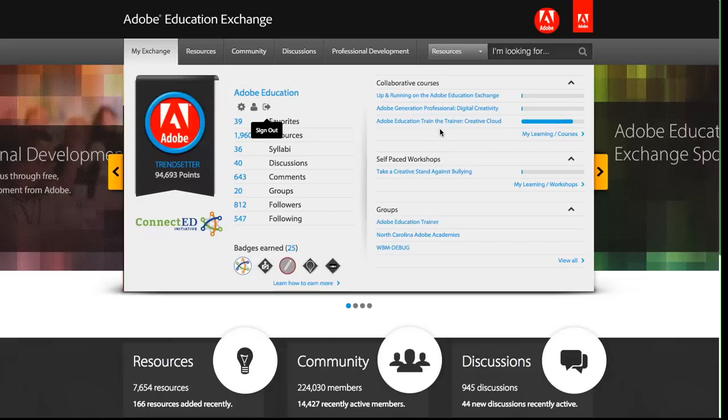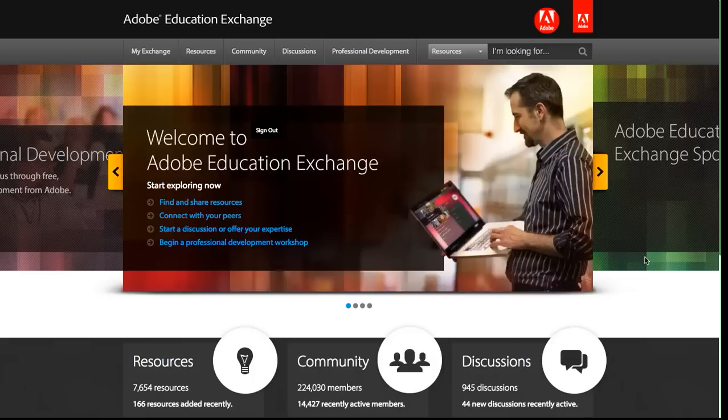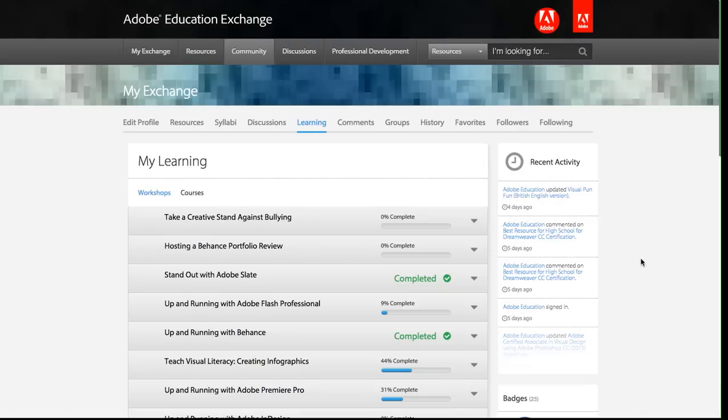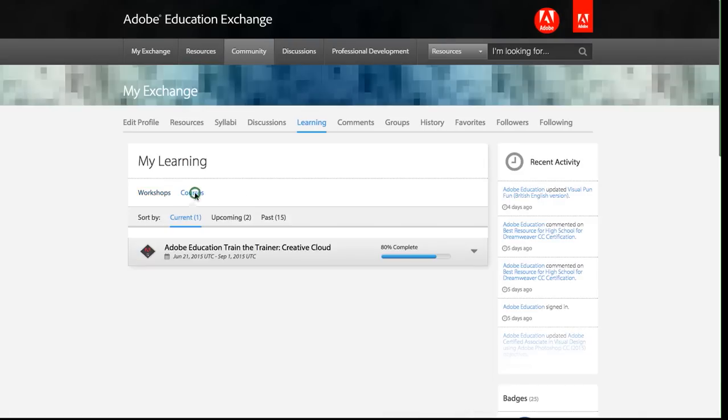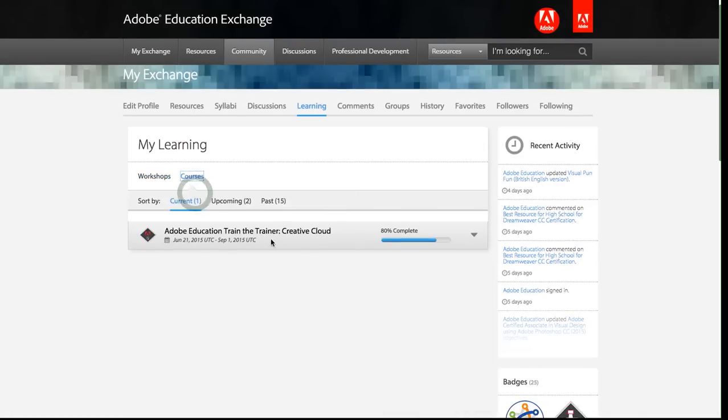The second is to go to your My Learning page, which is a link here, My Learning slash Courses. I can click this. It'll take me to the My Learning page, which is really a catalog of all the learning that I'm doing on the Education Exchange. I'll click on the Courses tab here and I'll see that currently I'm enrolled in the Train the Trainer Creative Cloud Course.